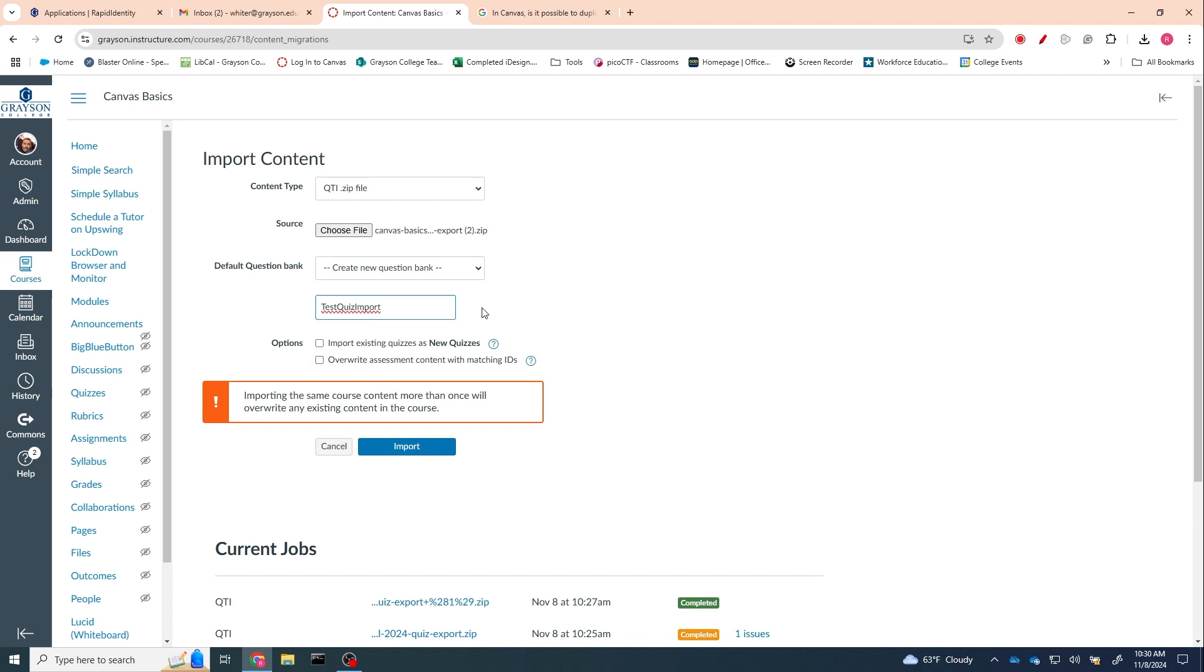So anyway, create a new question bank and hit import. And it will take just a second—it's already running.